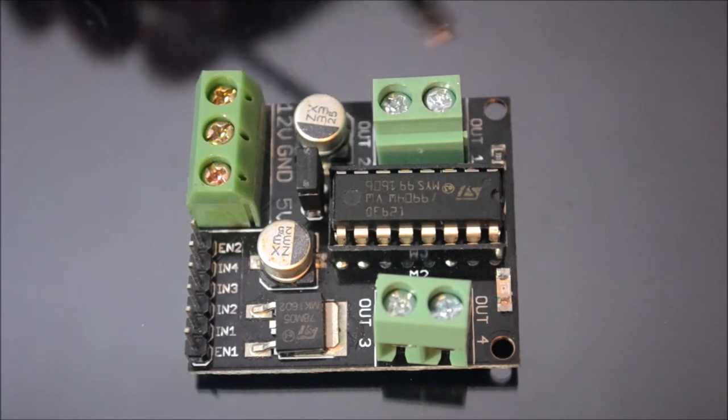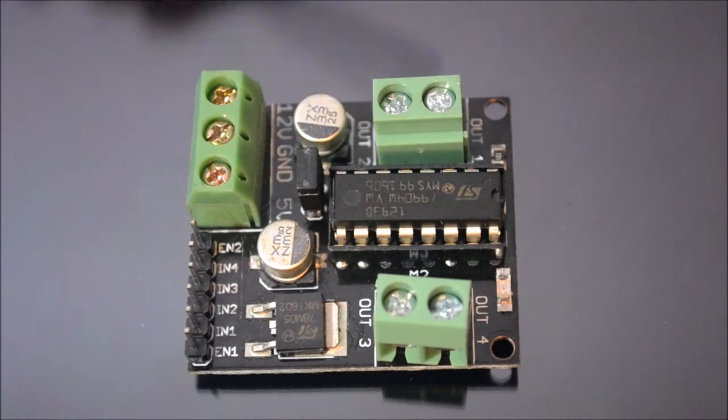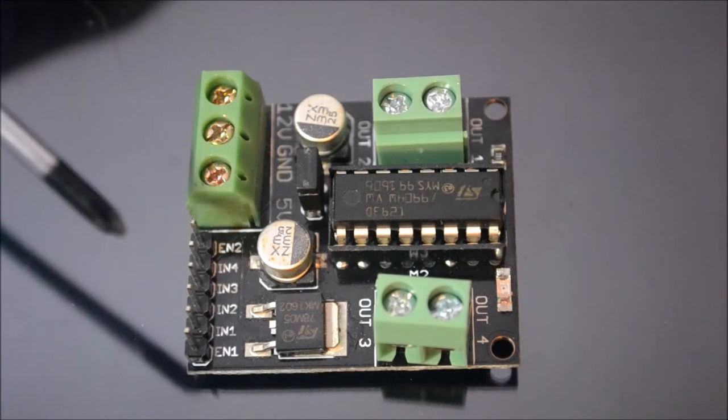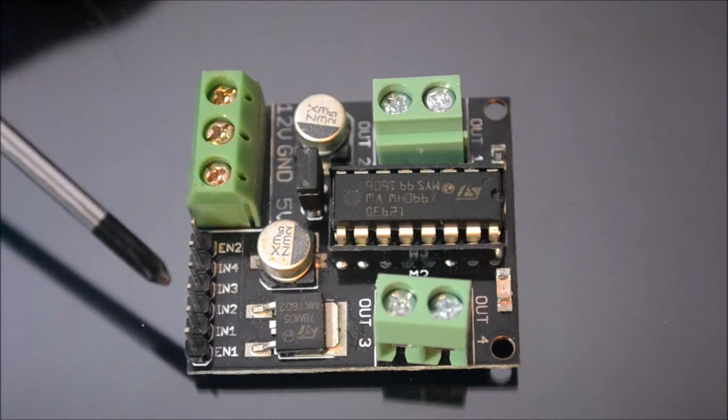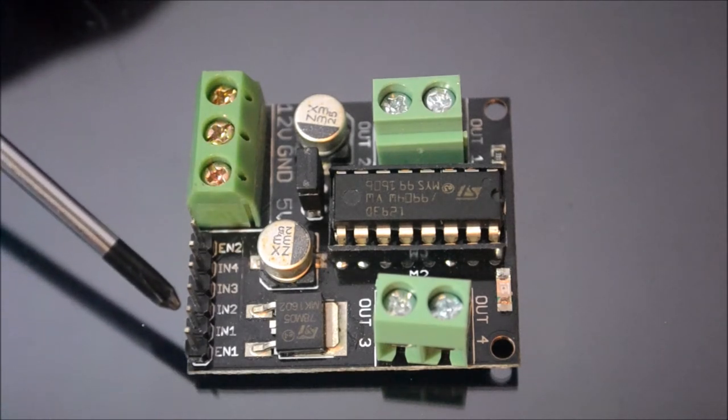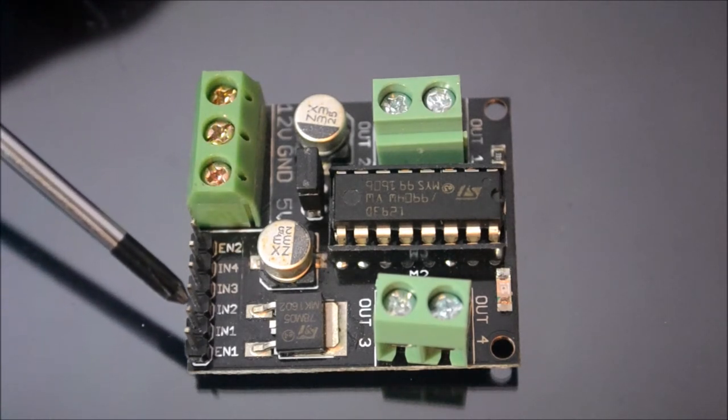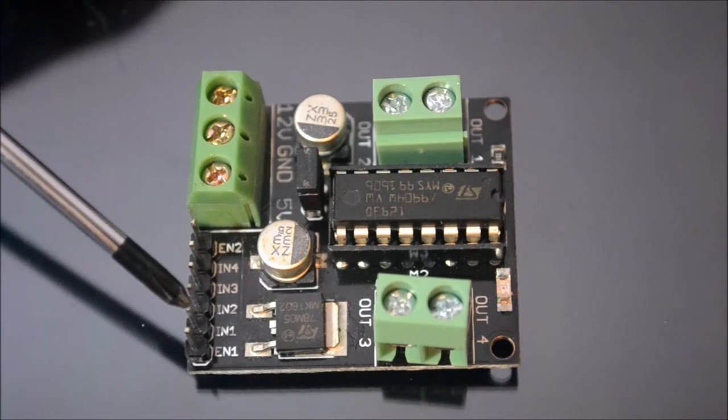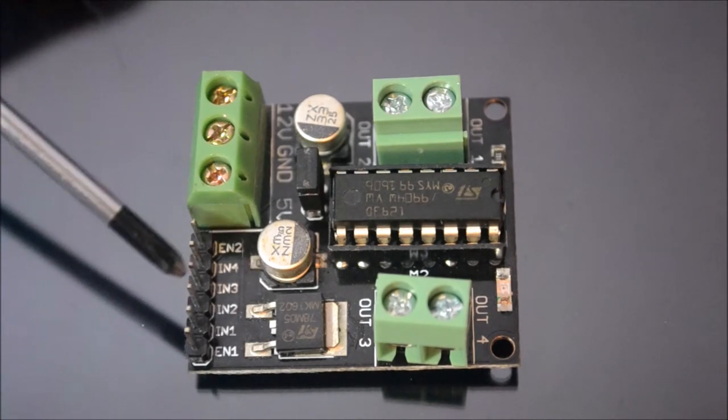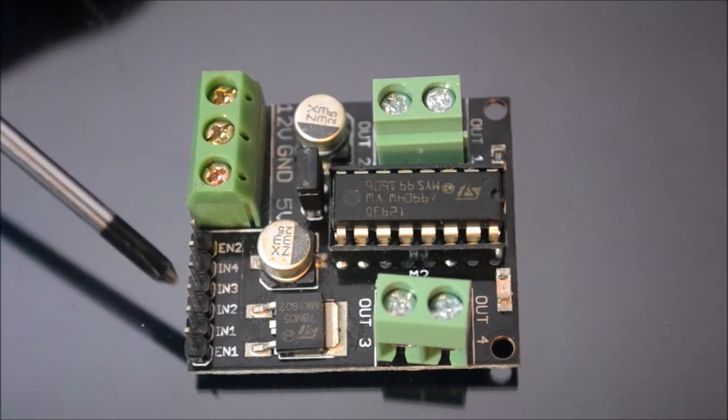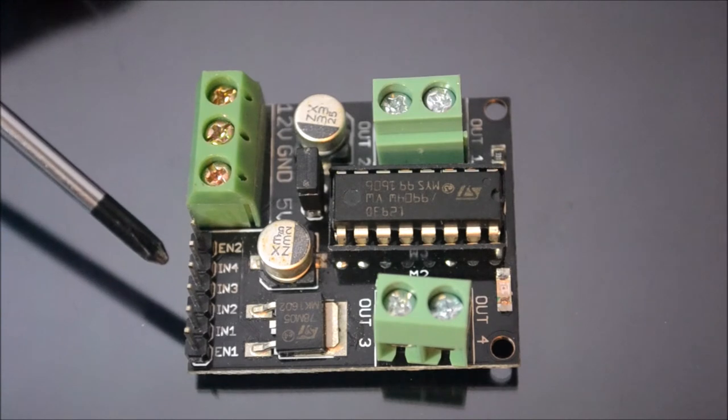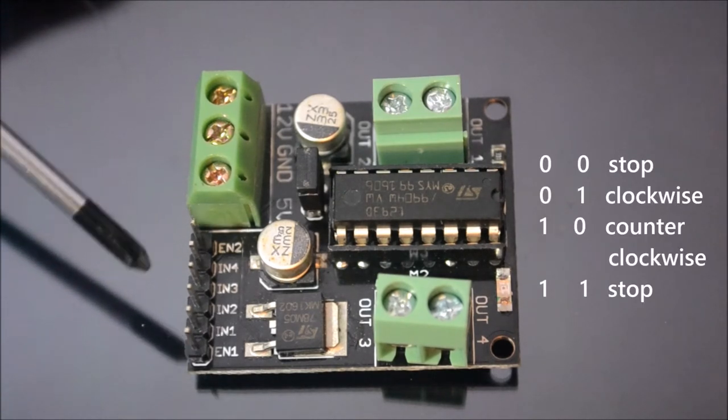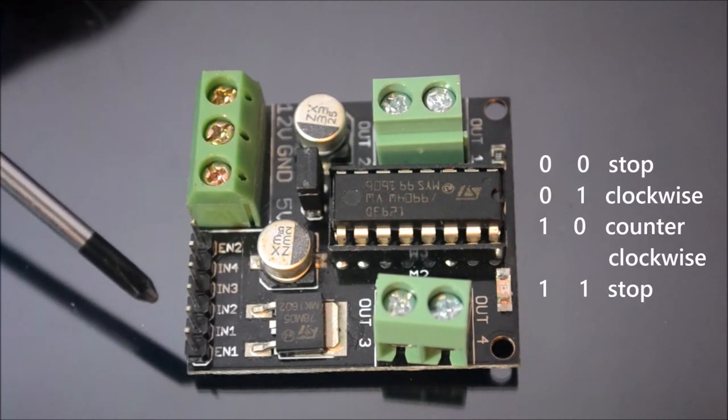You connect the positive and negative with these terminals. So if you want to make the motor rotate, you give one high signal, high signal in input 1 and a low signal in input 2. Then the motor will rotate.